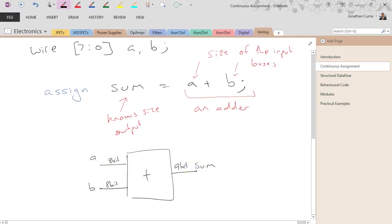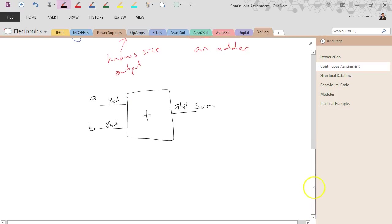So it's just like an assignment of, or connecting wires between the adder, so that sum connects to the output of the adder. Let's have another look at another example.